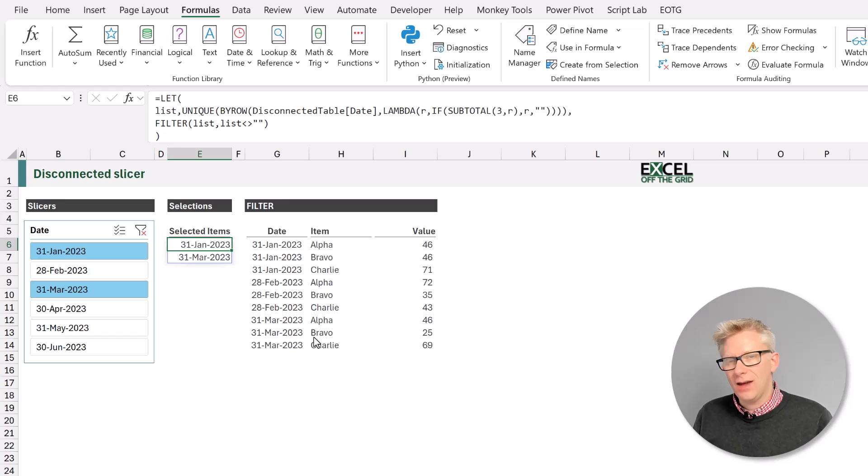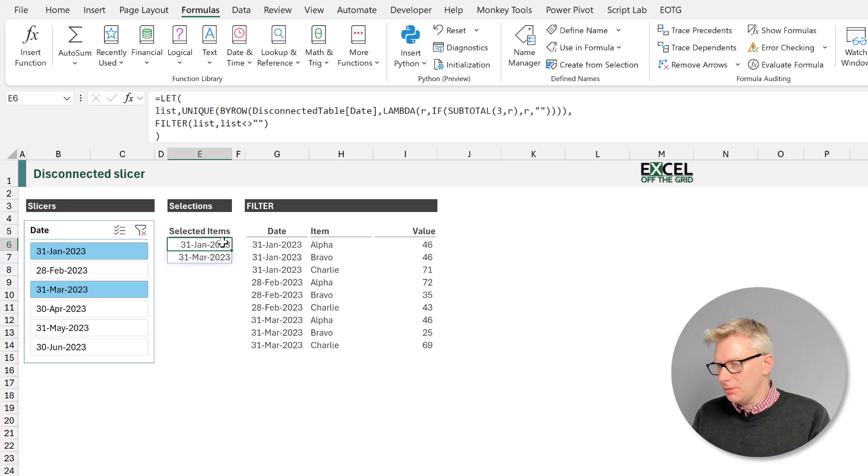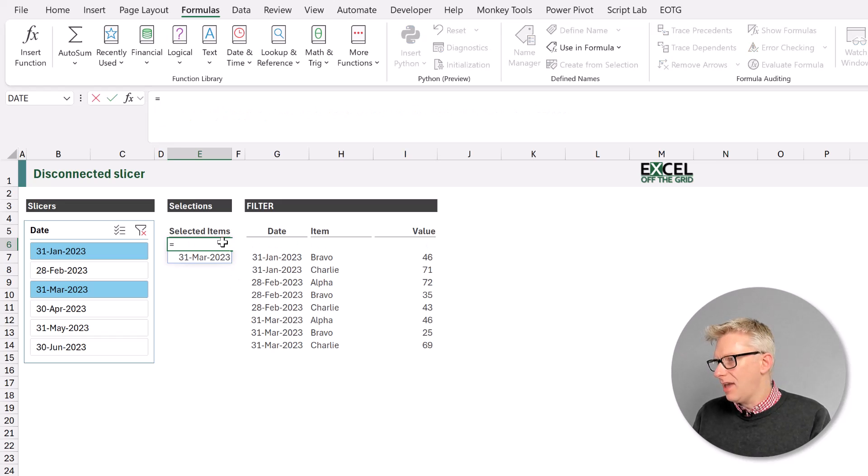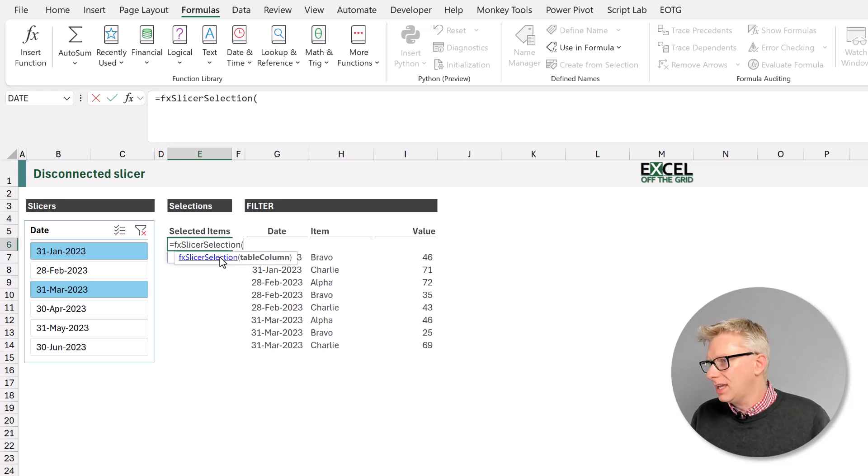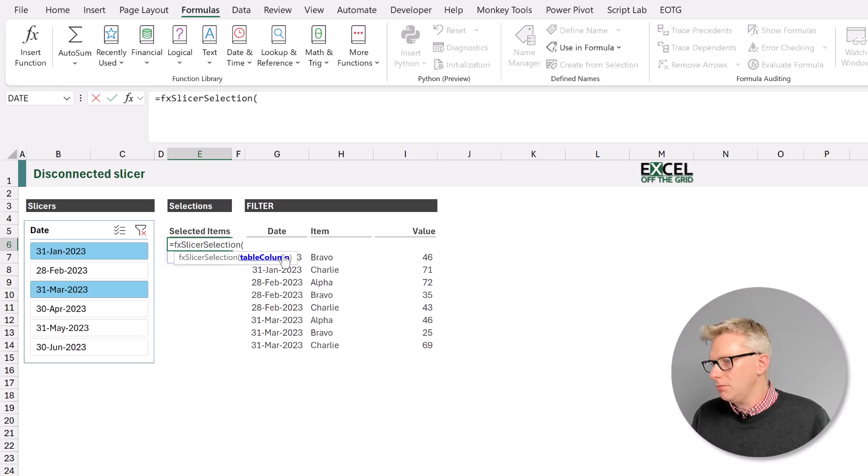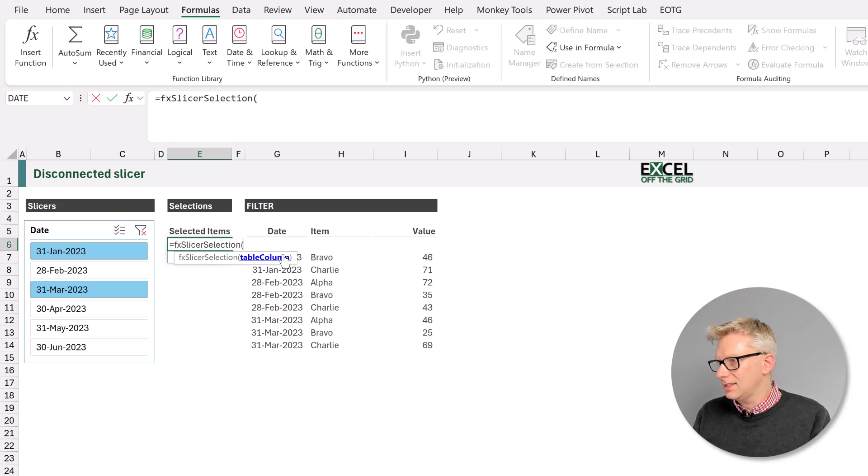So now all we need to do is to type equals fx. We can see slicer selection appears. Press tab, open bracket. You can see it says table column and we want to use the disconnected table.